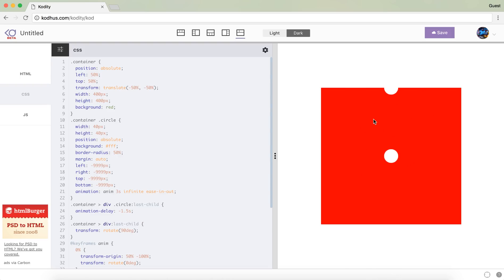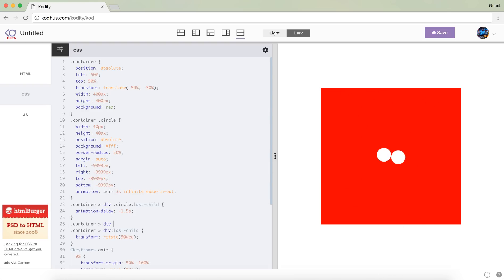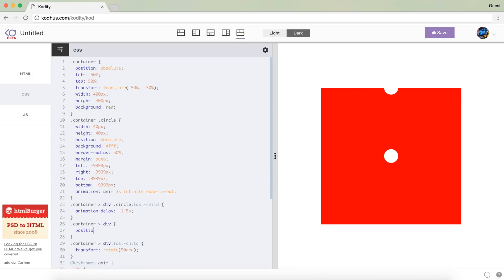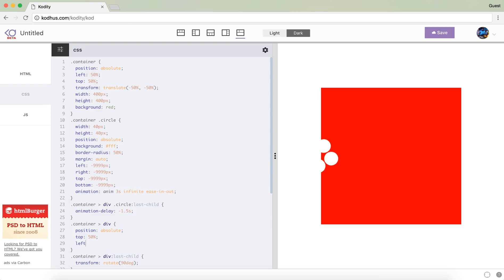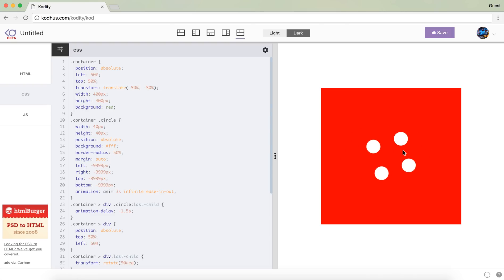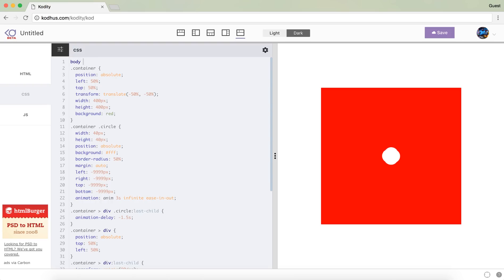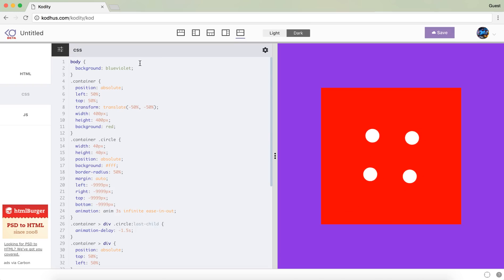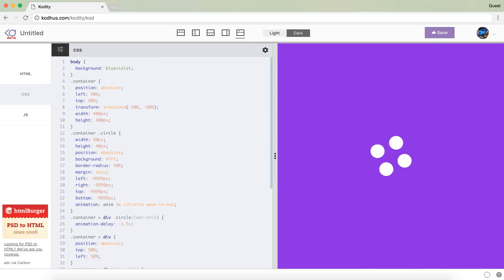Now you can see there is this kind of different movement. But in order to fix that problem, what I need to do is say my first-level divs — referring to first-set and second-set — I want them to be positioned absolute, because by default they are relative. And then I want to set the top to 50% and left to 50%. Now you can see that we have this very cool animation. I'm going to change the background of the body to maybe something like blue-violet, and then I will remove the background red. So you have this very cool animation.